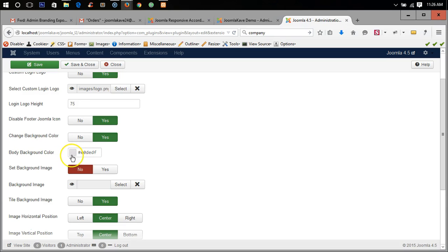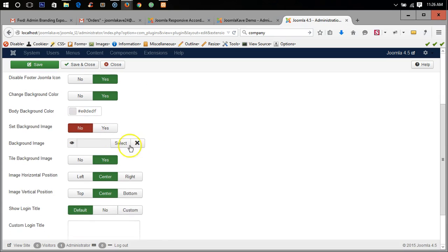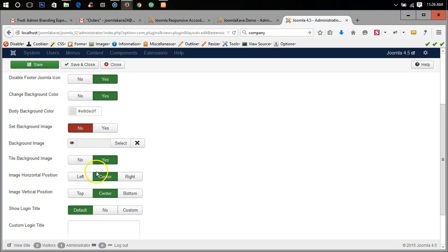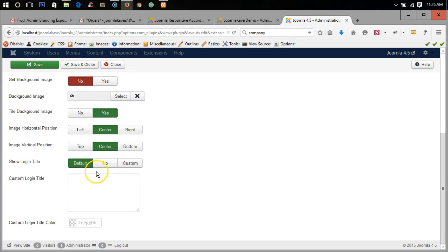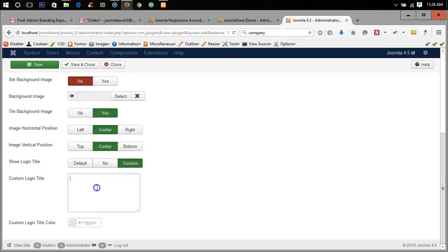Set background image not now. Custom login title we can put it.